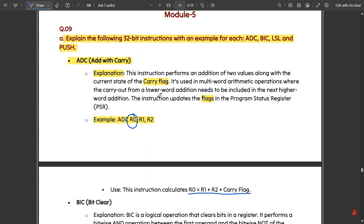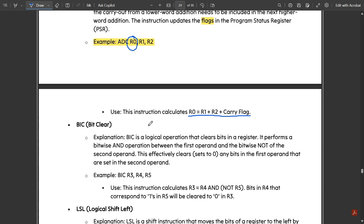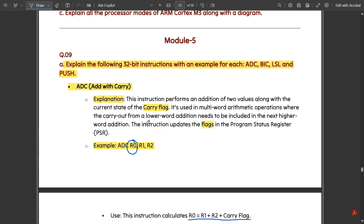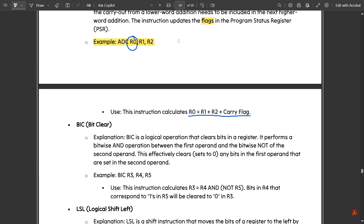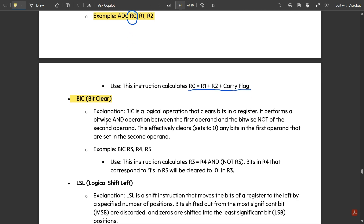Since we have the 'C' (carry) in ADC, the carry flag comes into the picture, so this instruction calculates R0 = R1 + R2 + Carry Flag. Next, we explain BIC — Bit Clear. BIC is a logical operation that clears the bits in a register.